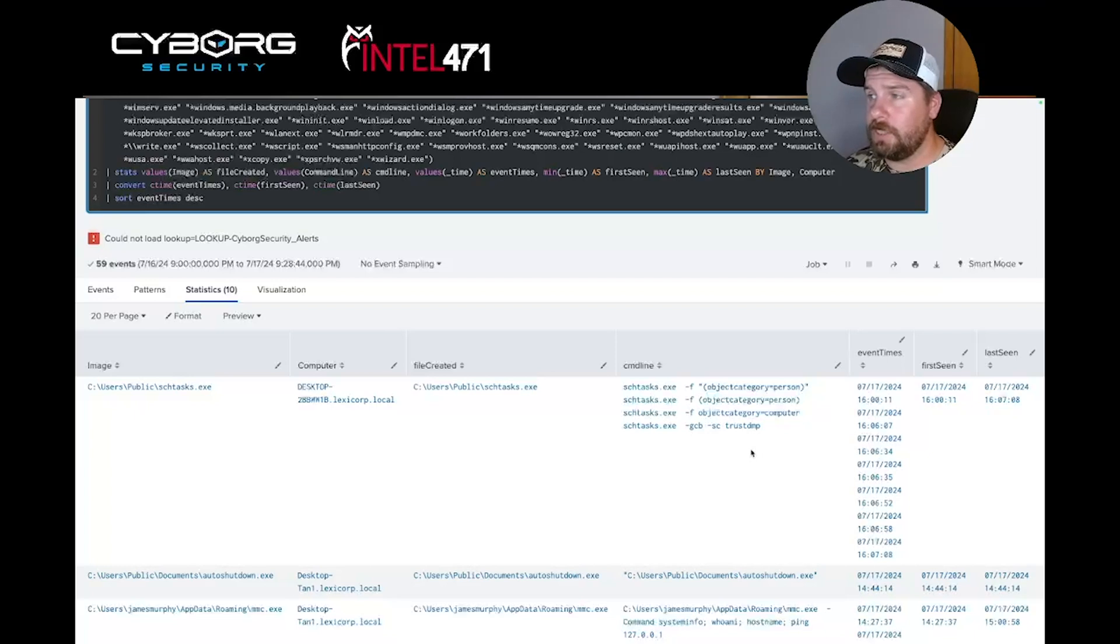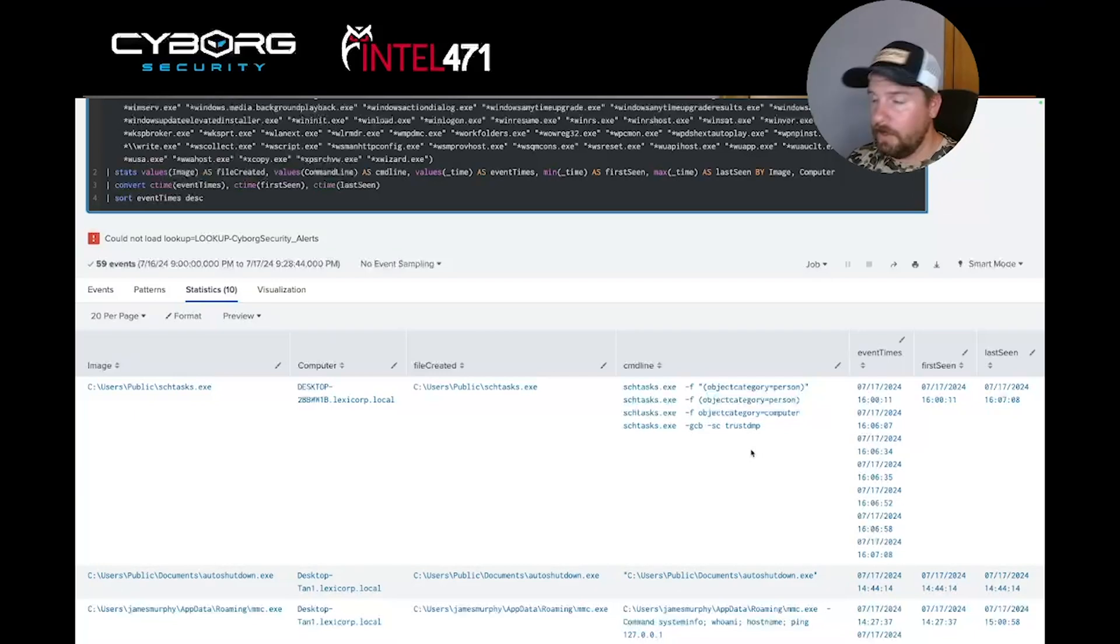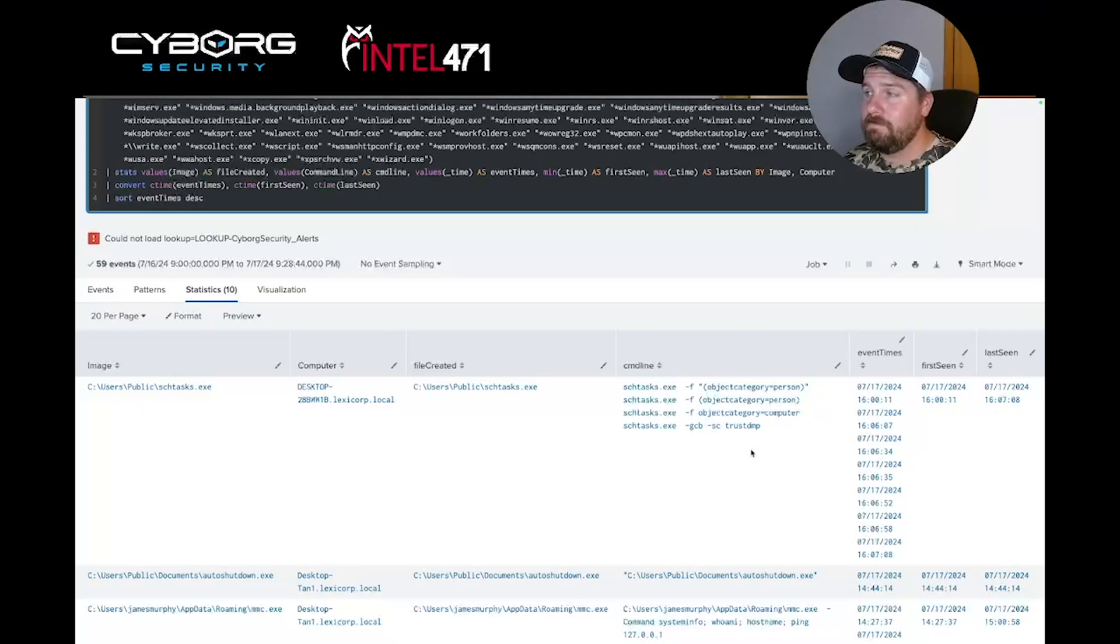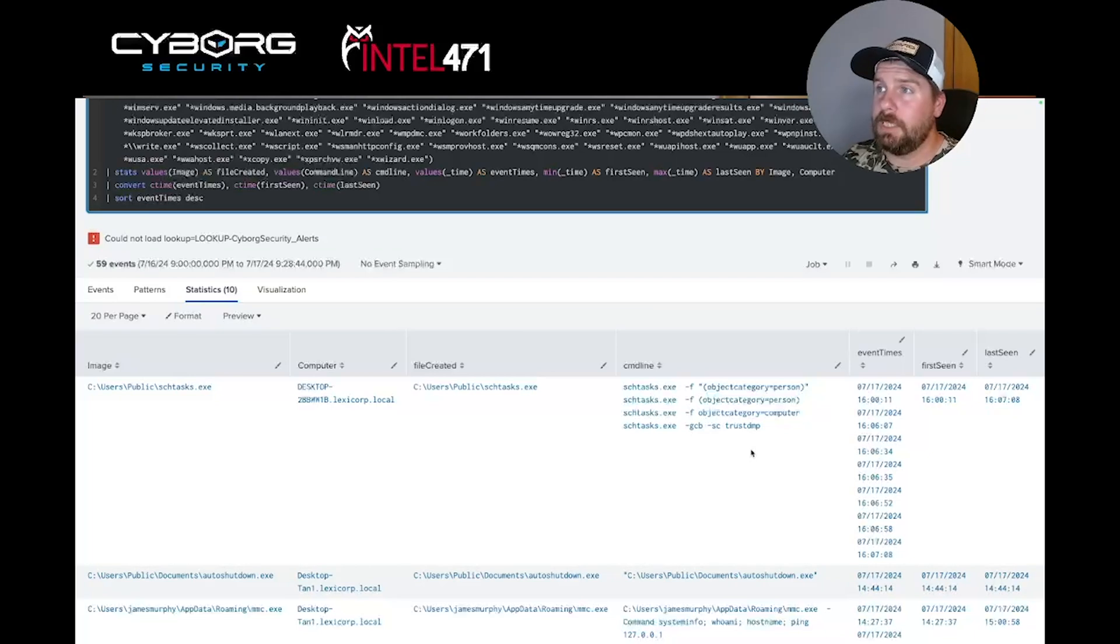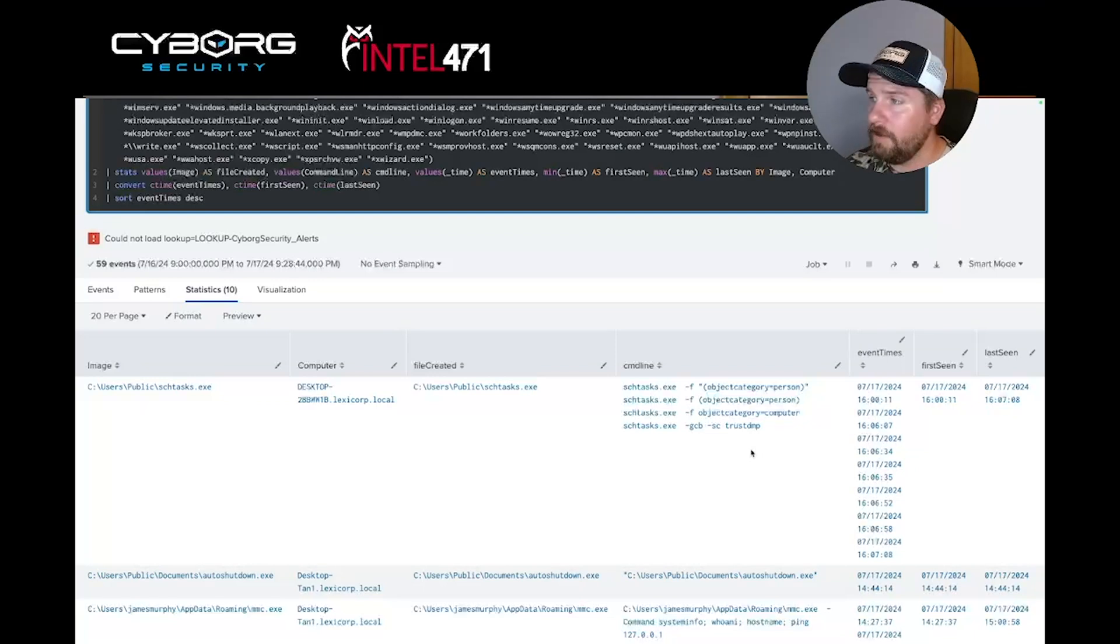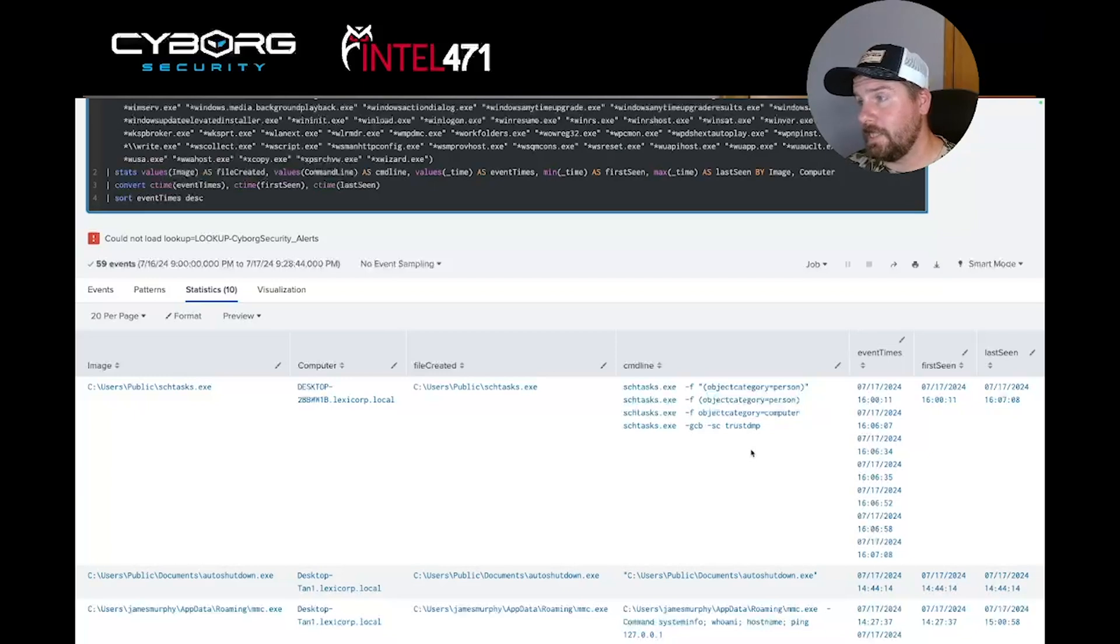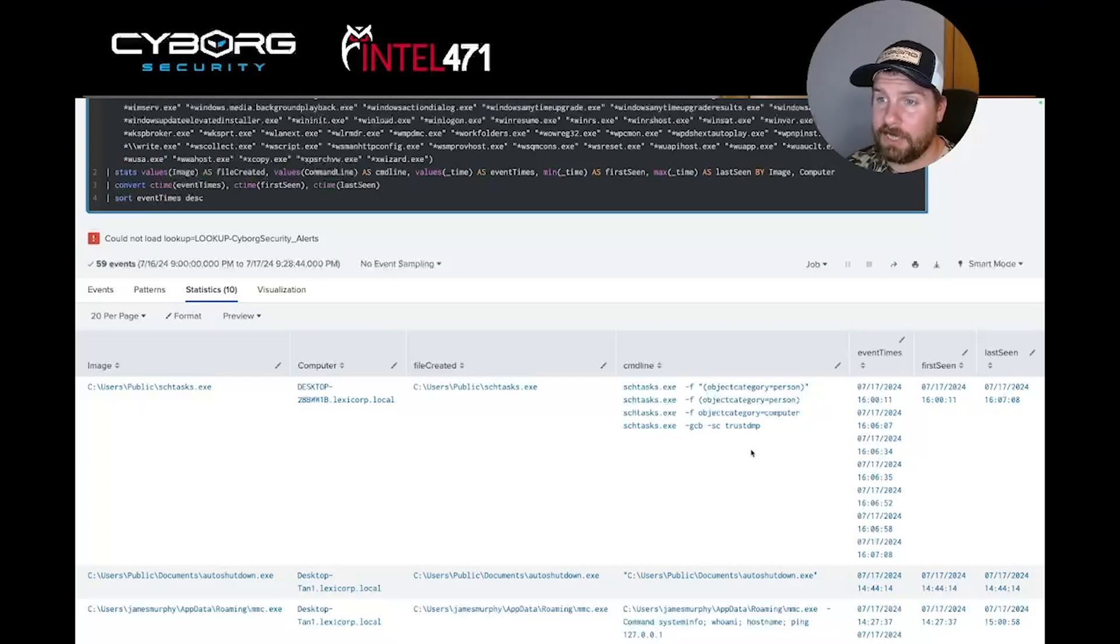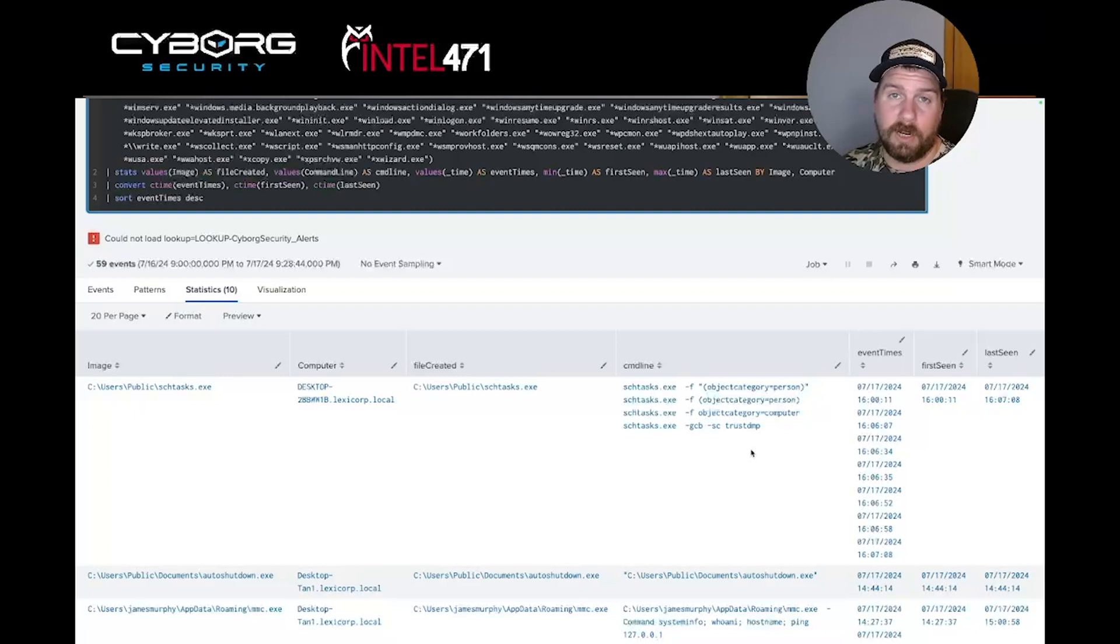But if we add some values and fields to look at, we can take a look at the command line arguments. I know scheduled tasks pretty well. I've never seen them use dash F object category equals person or dash GCB dash SC trust up. For all you watching, if you can leave a comment and tell me what actual legitimate tool that is, you get my respect. As we can see from this query and this hunt package that our wonderful content developers built, these are the results you're going to get. My first pivot would be to identify what the parent process is executing schtasks.exe, and then walk it back from there and hopefully come to the realization of what root cause is.